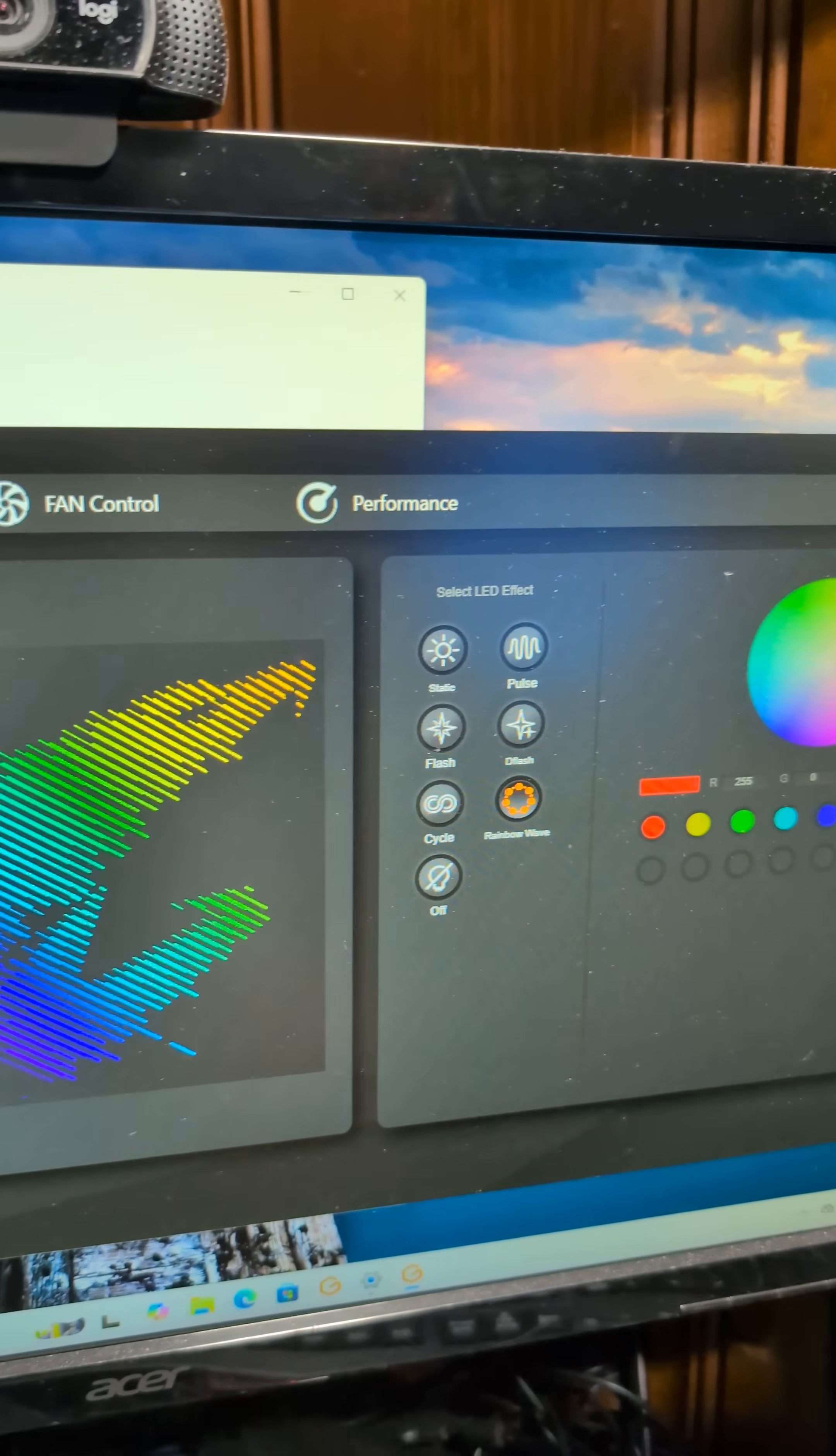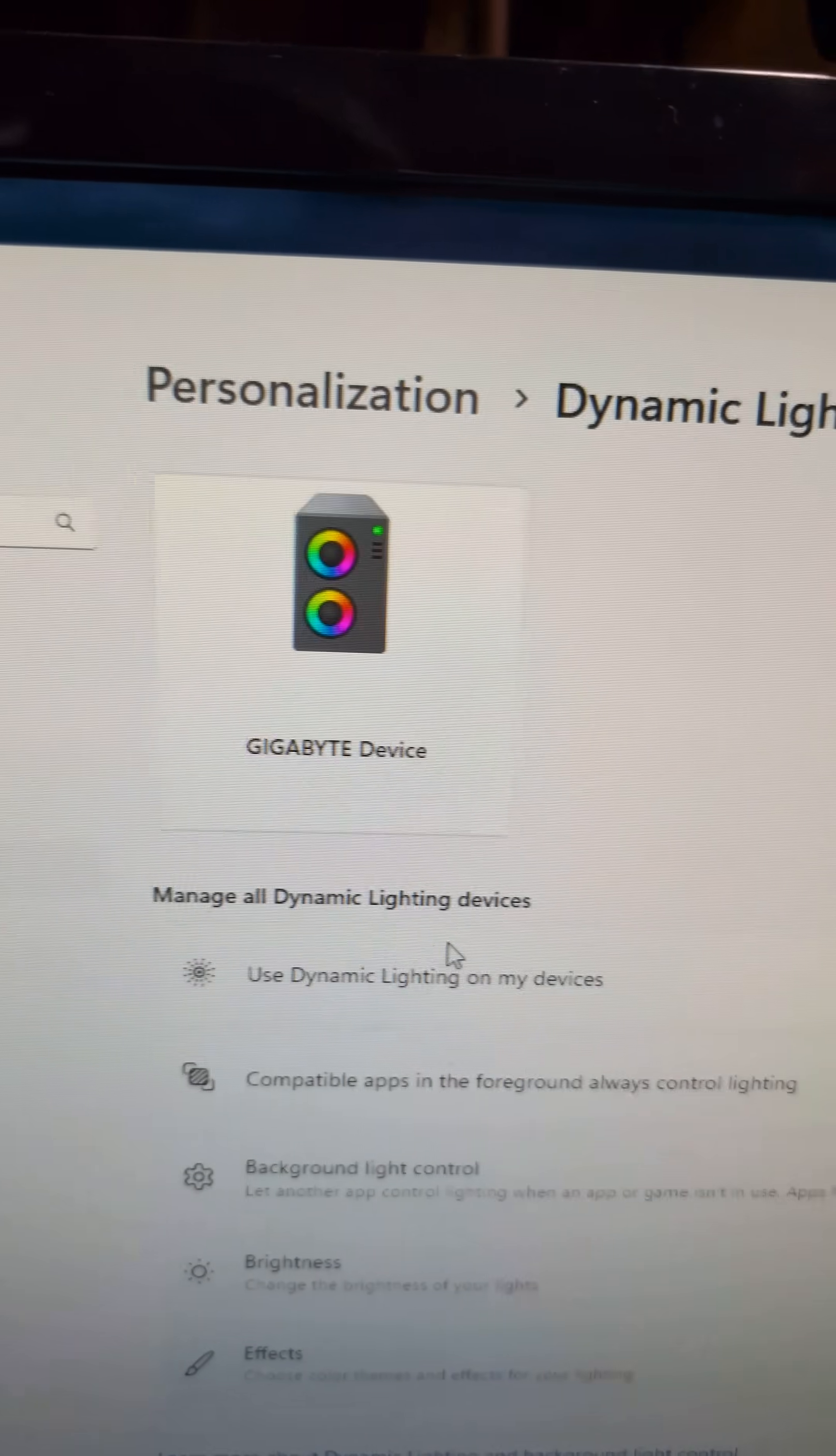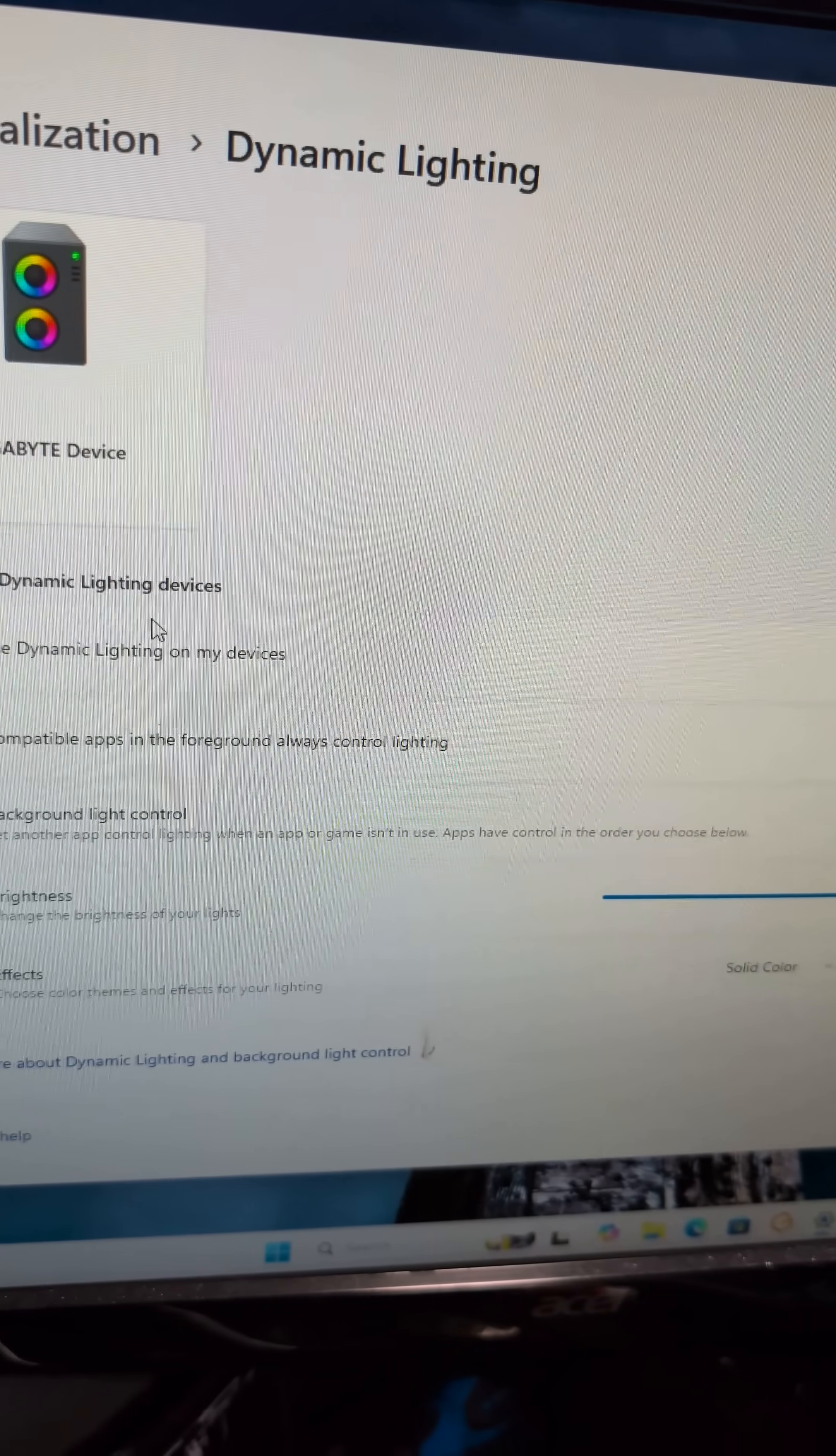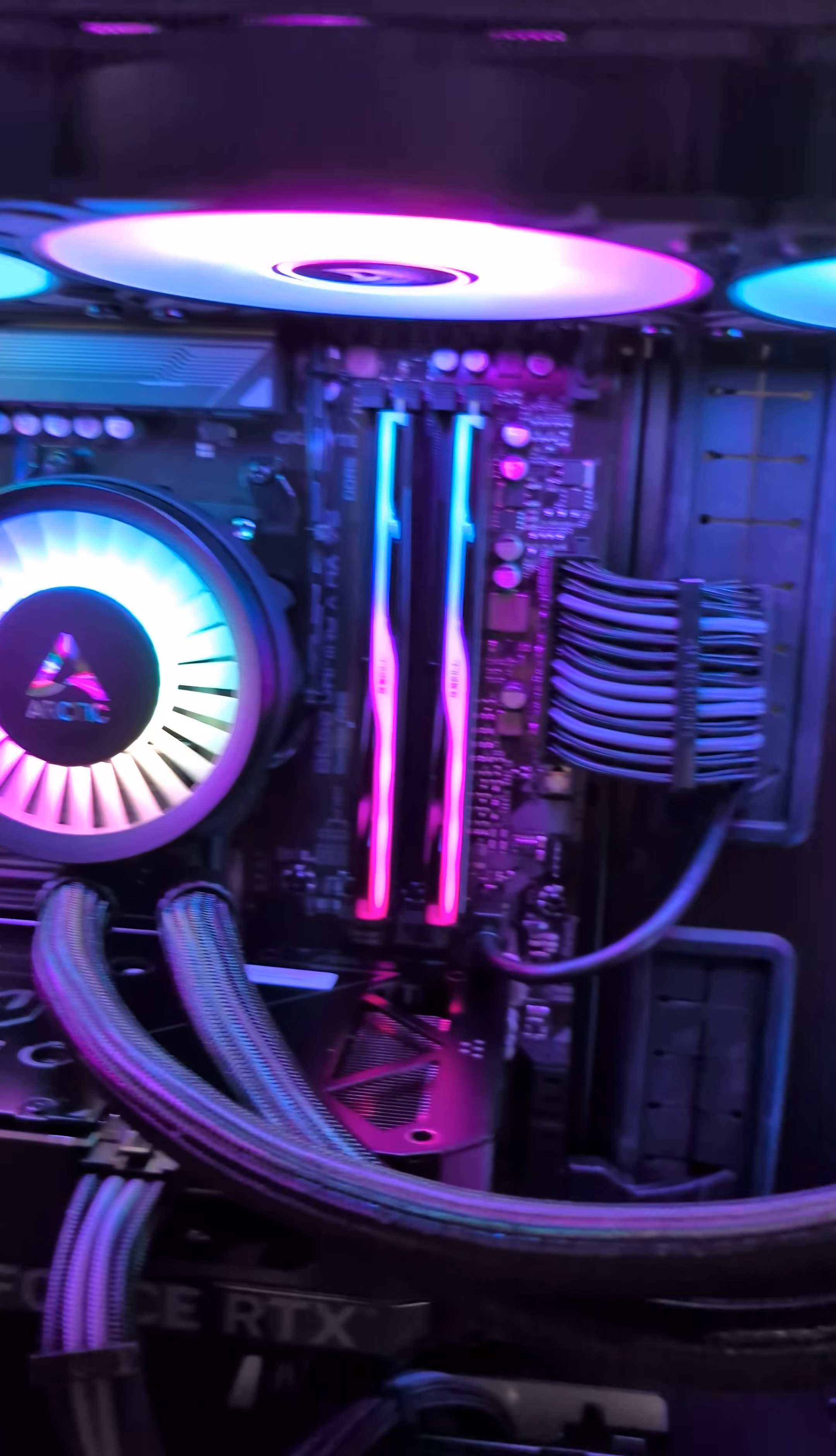Well, the problem is because you are using Dynamic Lighting, which is under Personalization in your Settings, Dynamic Lighting, and then this will show up. In here you'll have an option: Use Dynamic Lighting on my device. Turn that off, and ta-da,